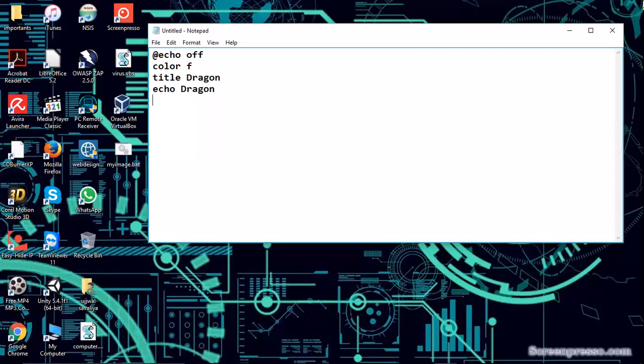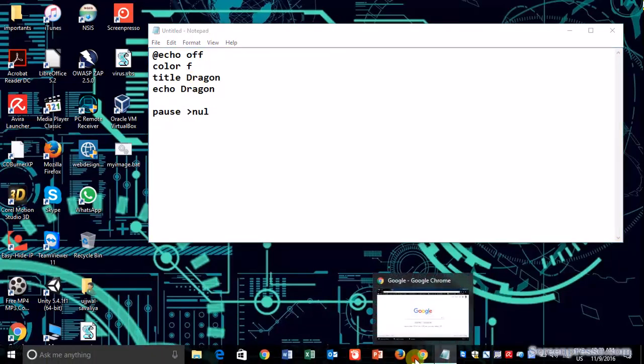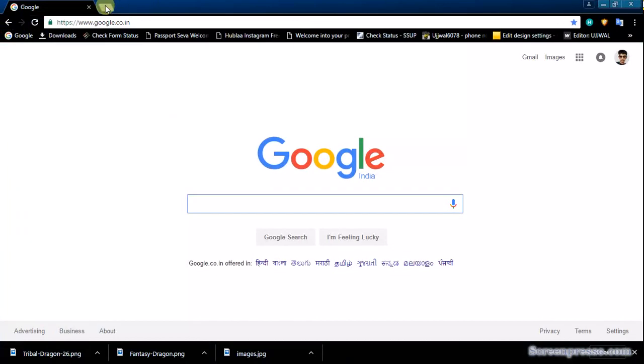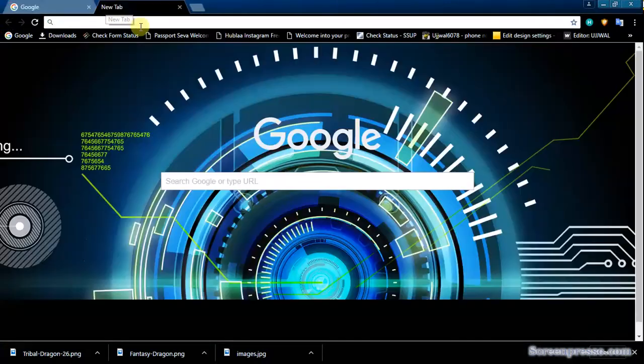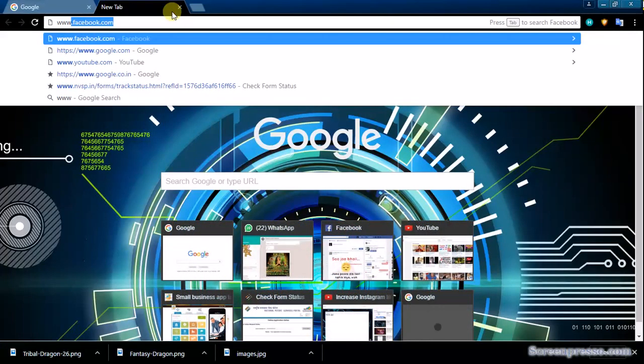Give a space and type pause > null. Okay, then open Google Chrome and navigate to text-image.com.